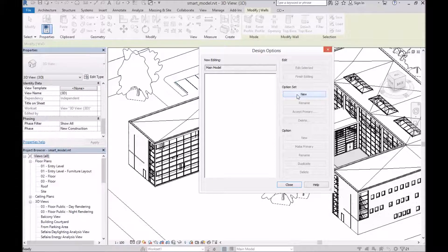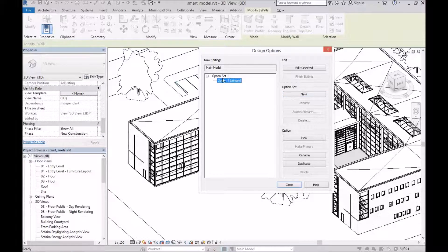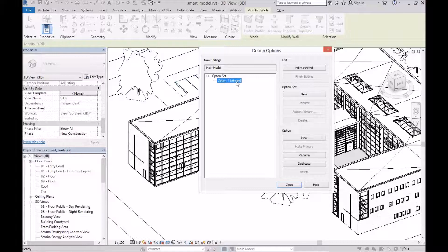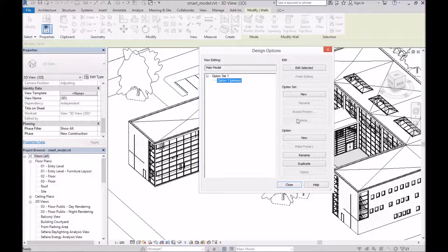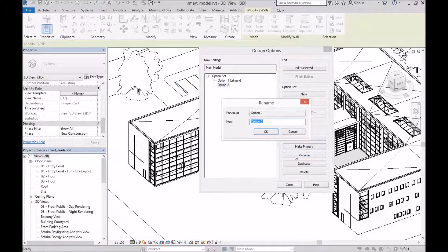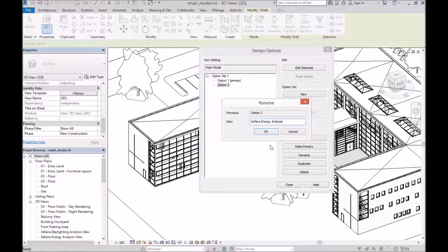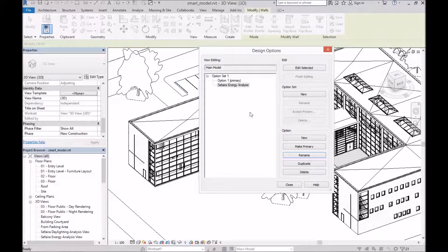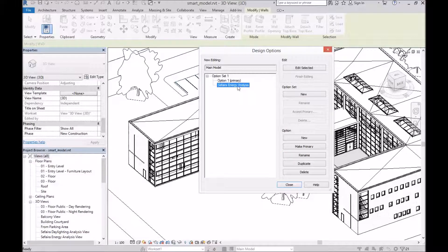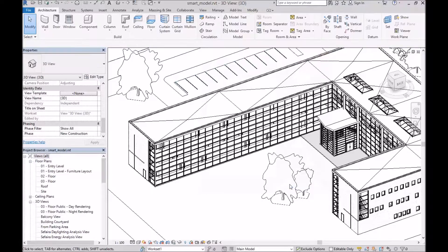So first we will create a new option set. Now we don't want to modify the primary option. We want to leave that option empty so that none of our changes or additions show up in any of our main model views. And instead, we'll create a new option below that. Let's rename it and call it Sapphire Energy Analysis. And that's the one that we're going to use for our simplified elements.